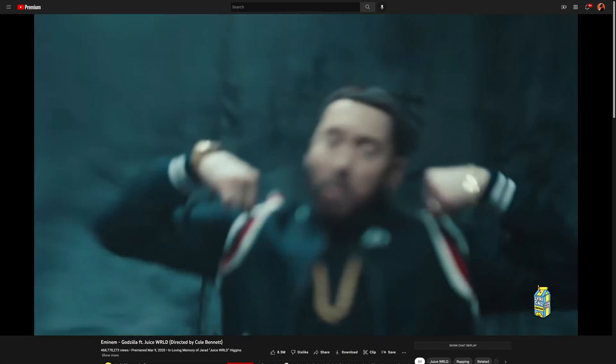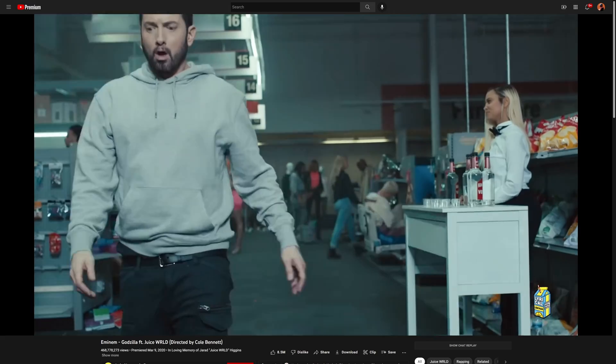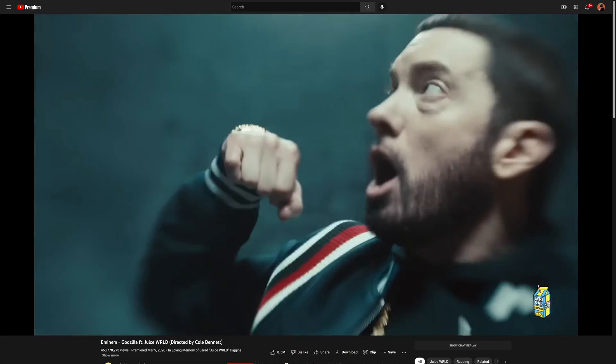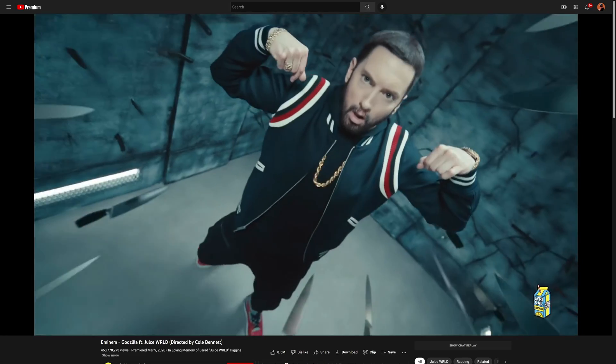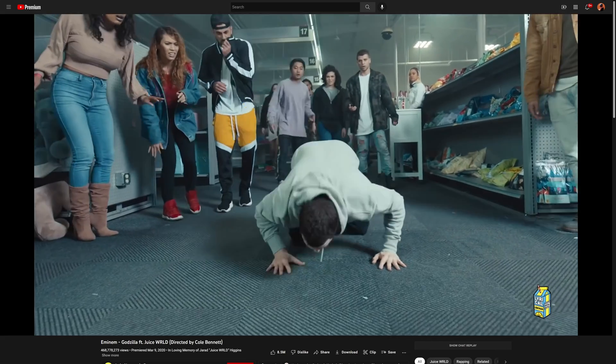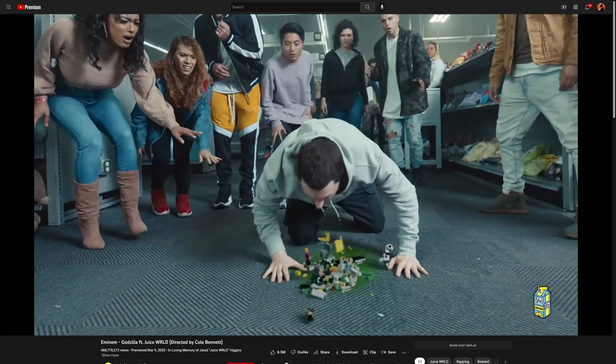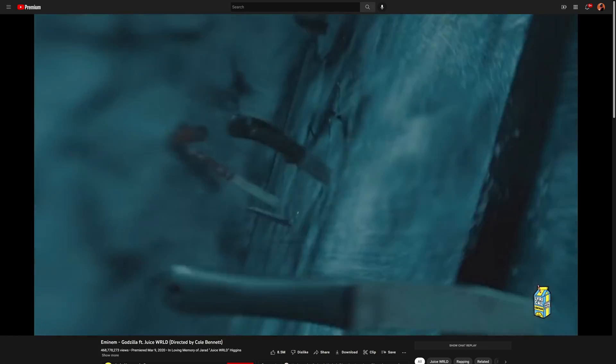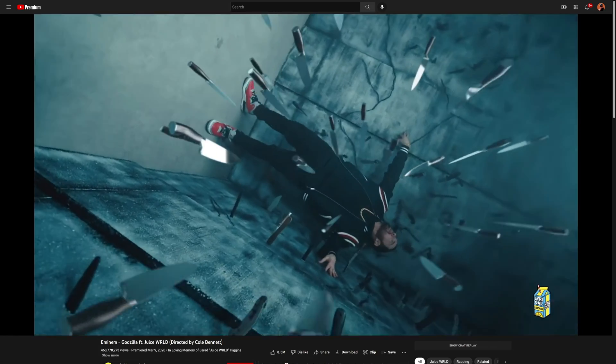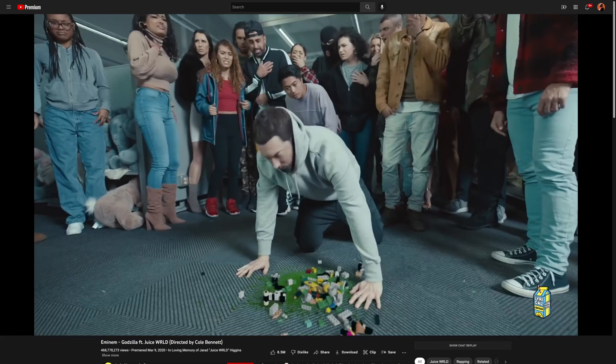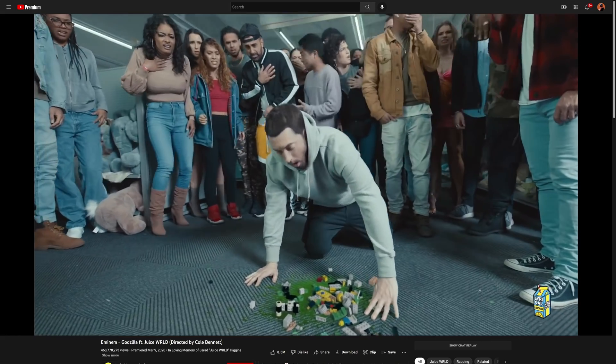This tutorial was inspired by Eminem's video for Godzilla. There are tons of special effects in that video and today we're going to focus on the part where the knives are surrounding them. So let's go ahead and hop into DaVinci Resolve.